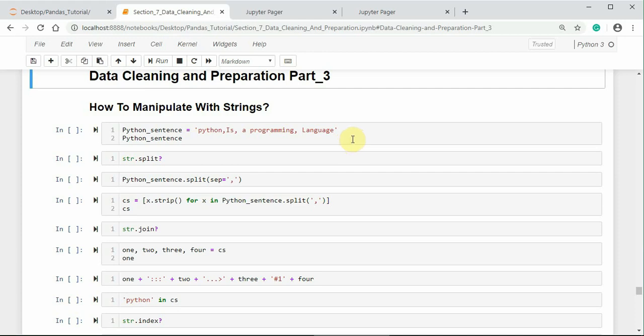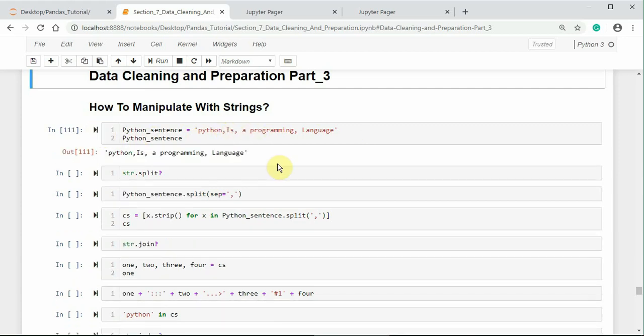Here, I am starting with the comma separated string object, python_sentence equals 'python,is,a,programming,language'. Here, all the string characters are separated with comma. We notice that there is some white space also in between the string characters.